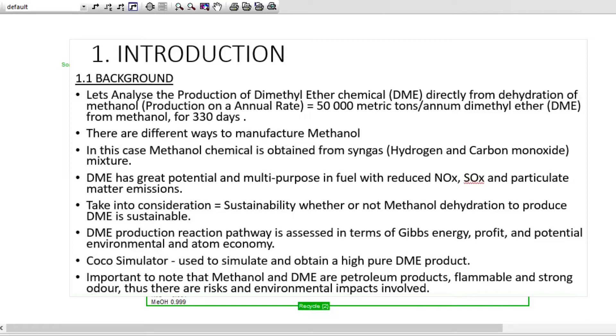DME has great potential benefits and multi-purposes in fuel. It reduces nitrates and sulfates being emitted into the air. We are going to look at sustainability, whether or not methanol dehydration is sustainable to produce DME. DME production reaction pathway is assessed in terms of Gibbs energy, profit, potential environmental, as well as atom economy.